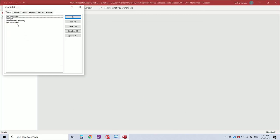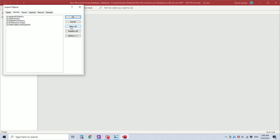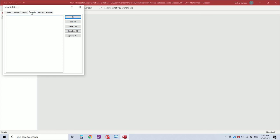I'm going to import all of the tables, all of the queries, all of the forms, there are no reports, the macro, and the module.